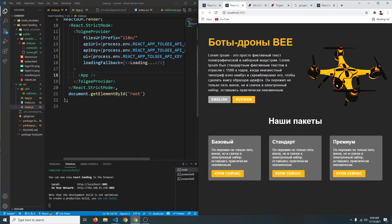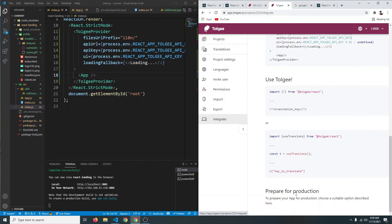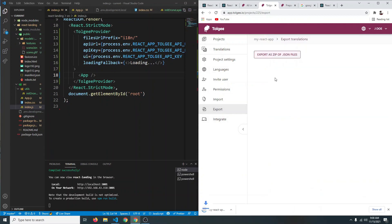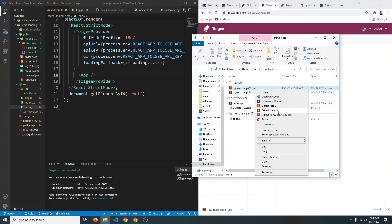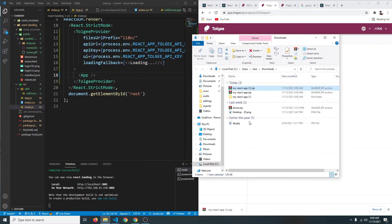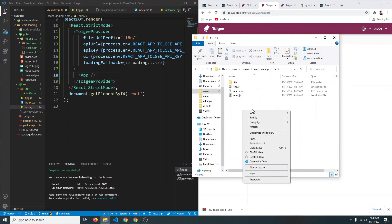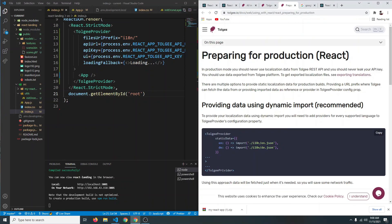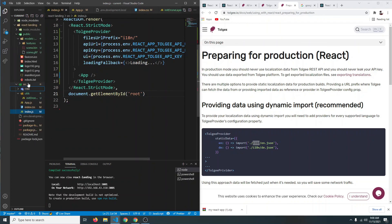In production we don't want our API keys to be visible. Go to the documentation, click Integrate, scroll to 'Prepare for Production', and follow the instructions. First export your project as a zip file, extract it, and move the extracted folder into your project's source folder. Rename the folder to 'i18n' — that's the most reasonable name. Inside you'll find two JSON files: one for English and one for Russian.